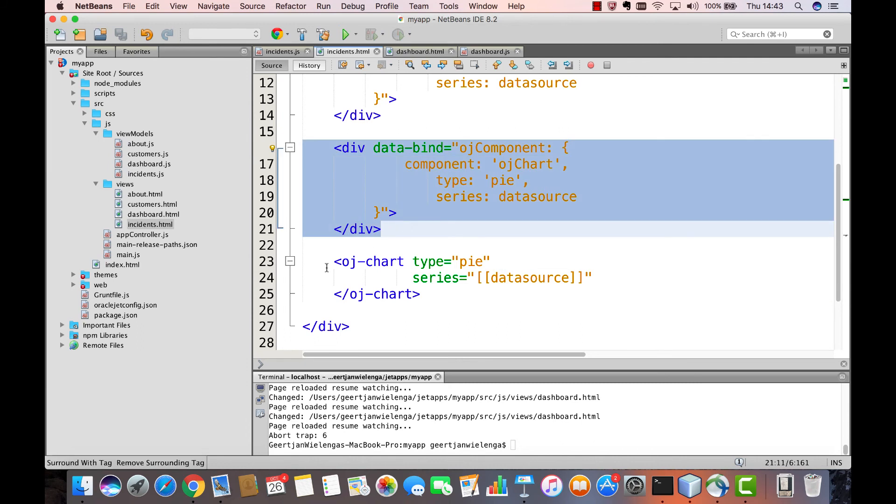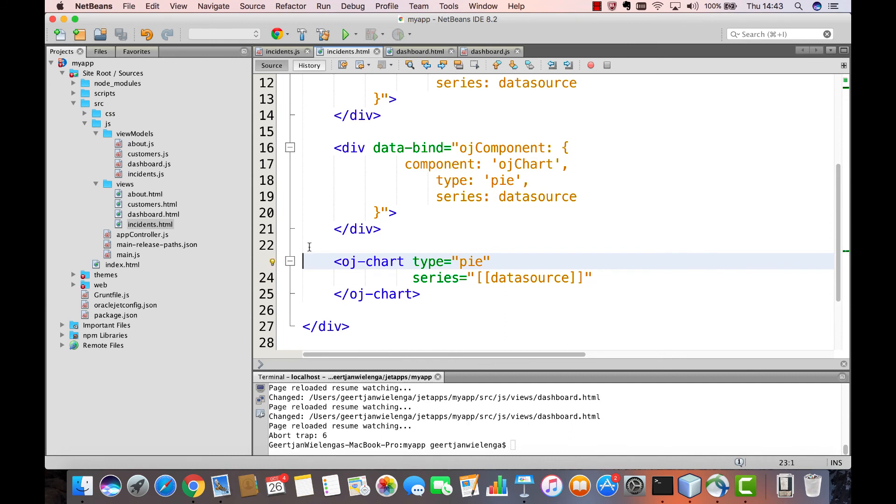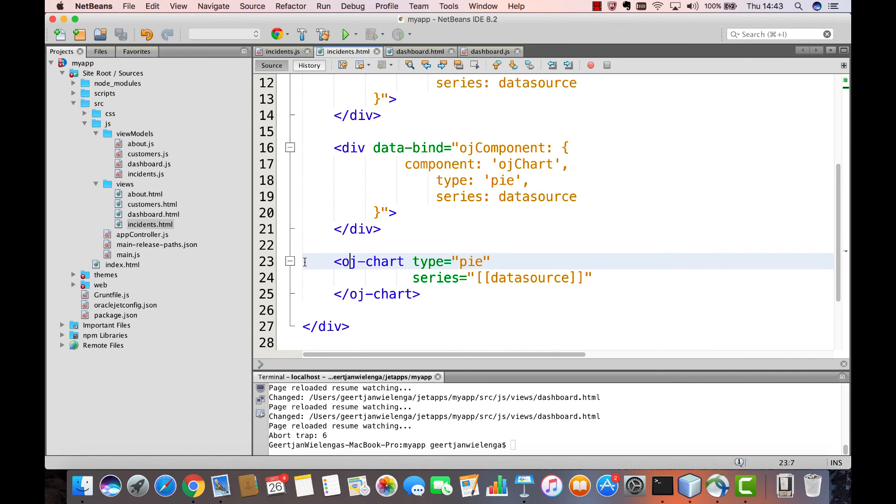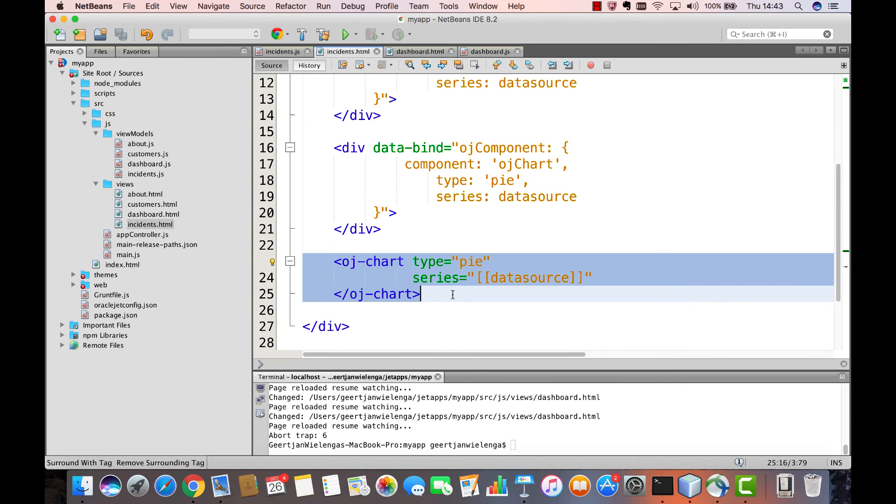Notice also that here we're not using a div element anymore. Instead, we're using the custom element oj chart. For each Oracle Jet component, a custom element exists, enabling you to declare Oracle Jet components in a concise and natural HTML manner.